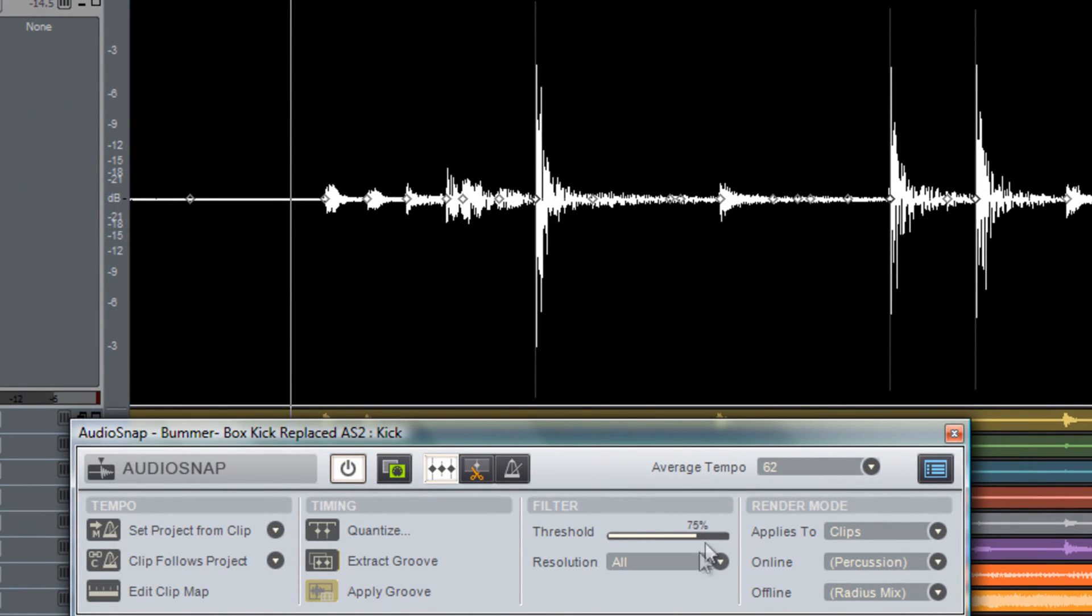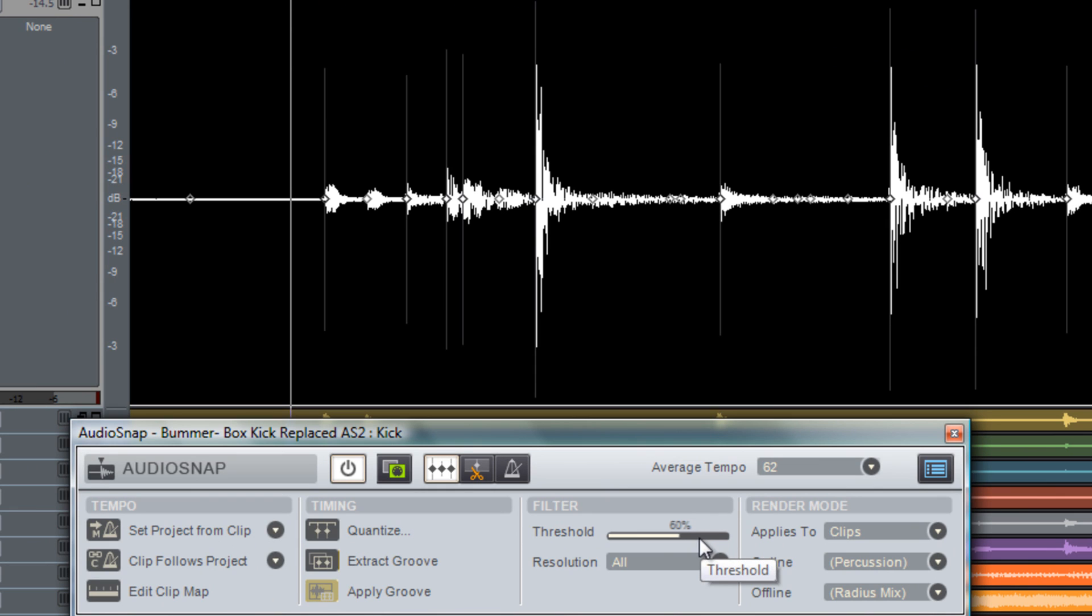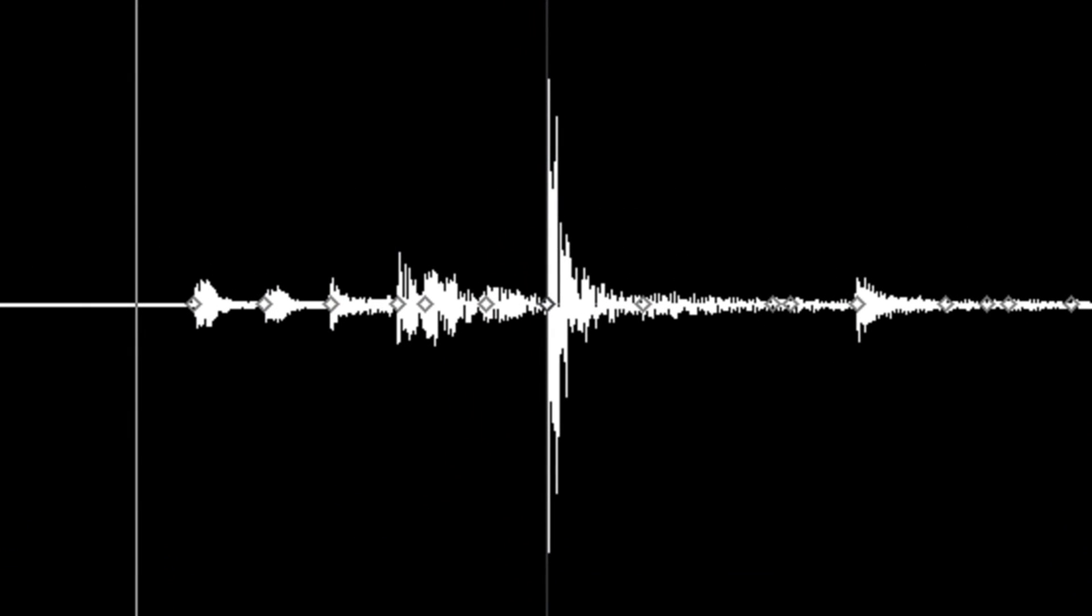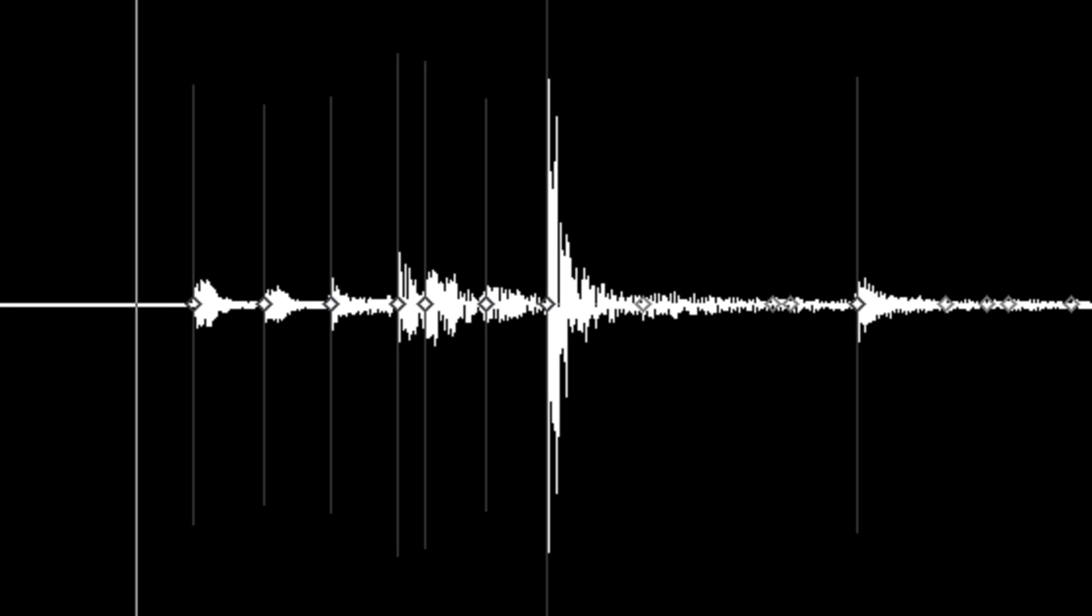Now here you'll find your threshold. This is going to decide how sensitive audio snap is going to be when placing transient markers.